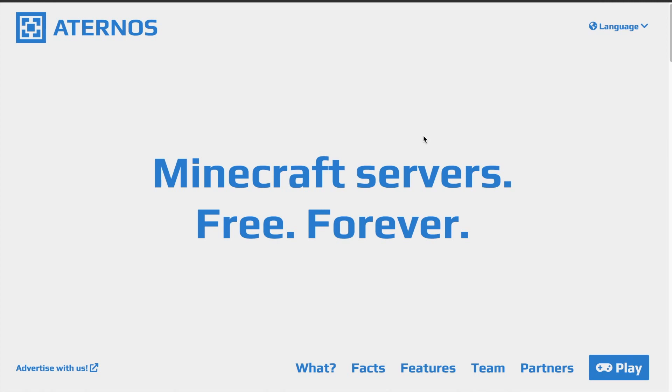So today, I'm going to be showing you how to make the server, then I'm going to be addressing a really common issue that a lot of people have, which is the failed to verify username issue. I get thousands of comments asking me how do I fix this, how do I make this stop happening because I want to join my server and it won't let me.